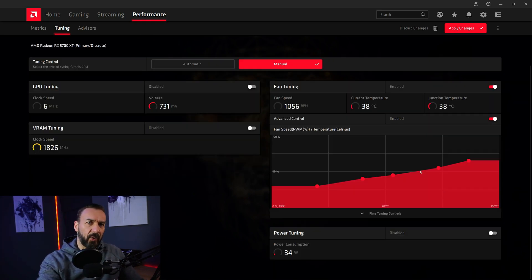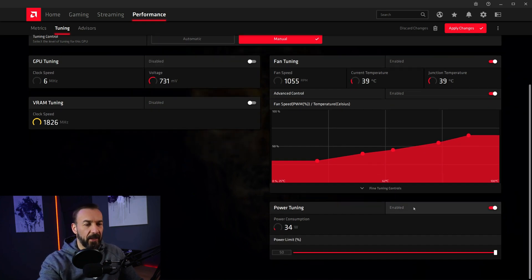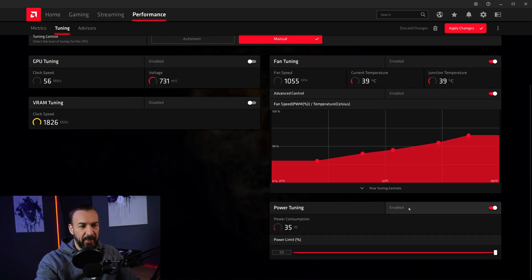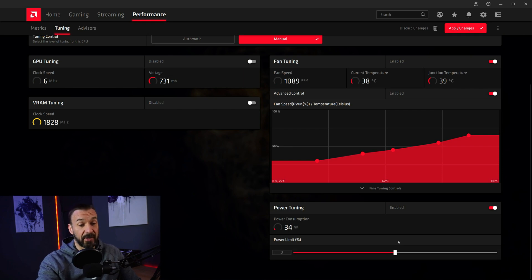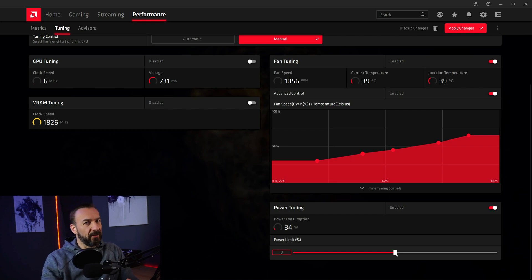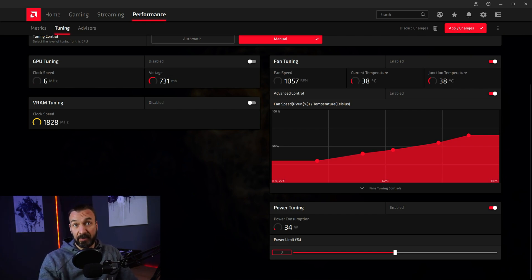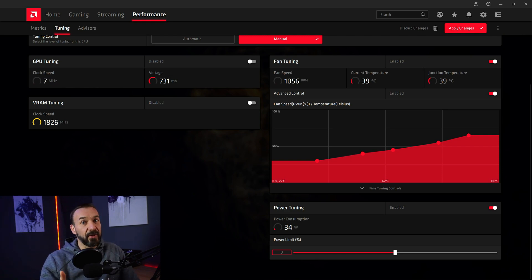Next up we have power tuning. Now when I open the tab, it is already set to 50% plus. Of course you will start with 0%. Now if you ever heard about undervolting, you might think initially, well, undervolting is good for temperature and noise level. Maybe I should reduce the power limit.